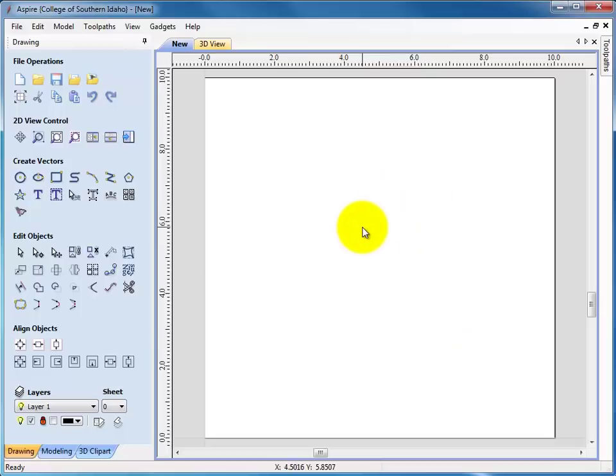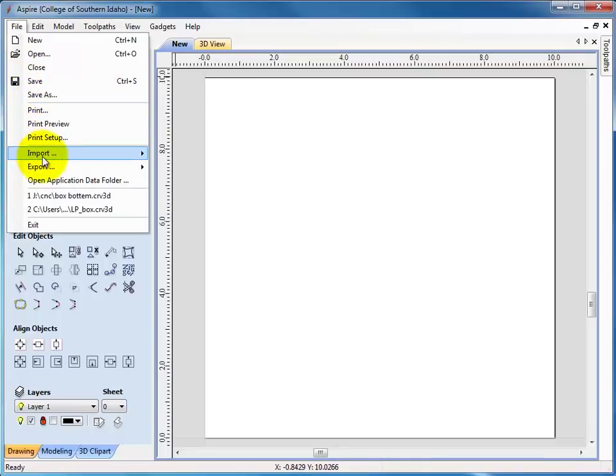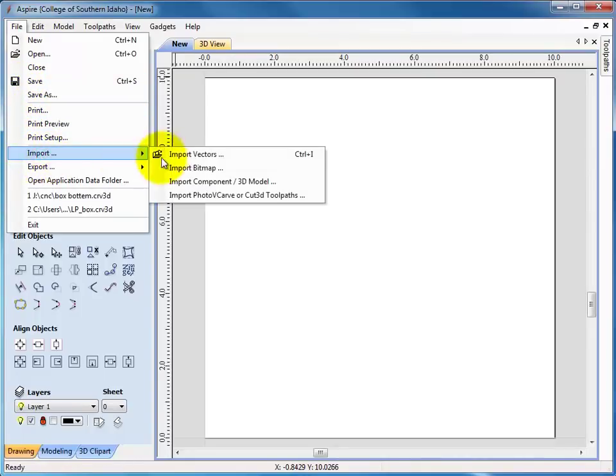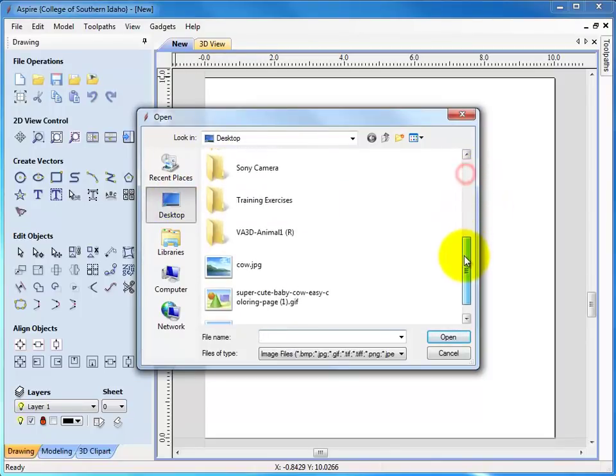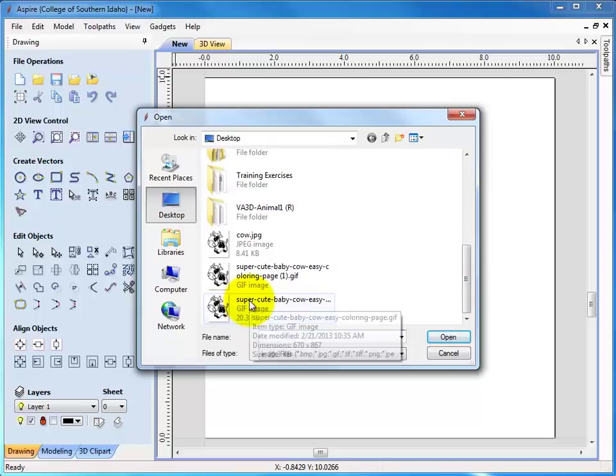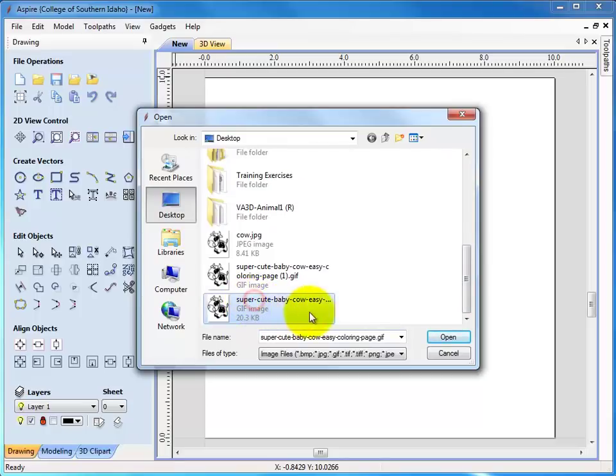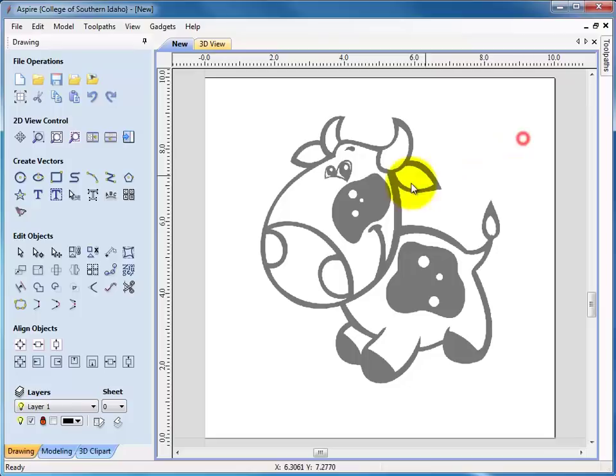Now I'm going to bring an image in, and to do that I can go file, import, import bitmap, and then I can find the image wherever I happen to save it, whether it's on your jump drive or on the desktop. So I'll click on this bottom image here, and there it is.